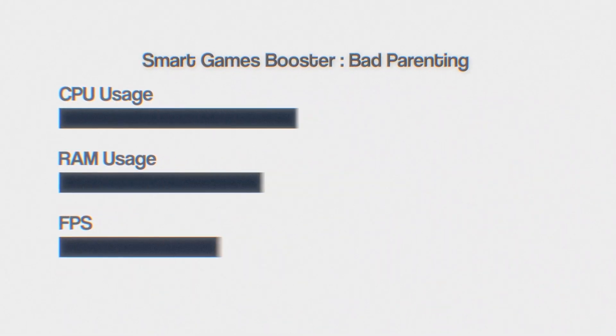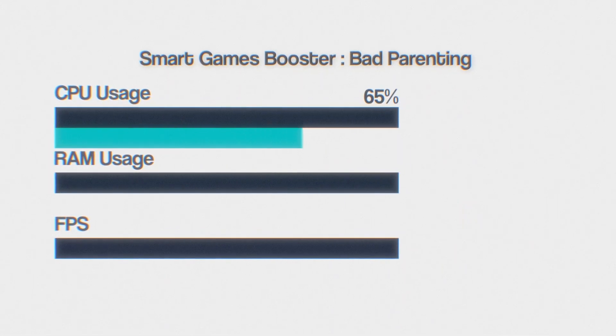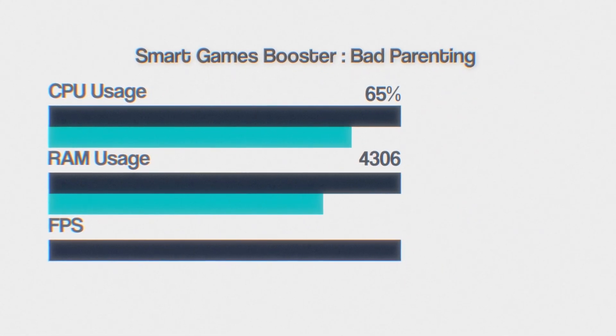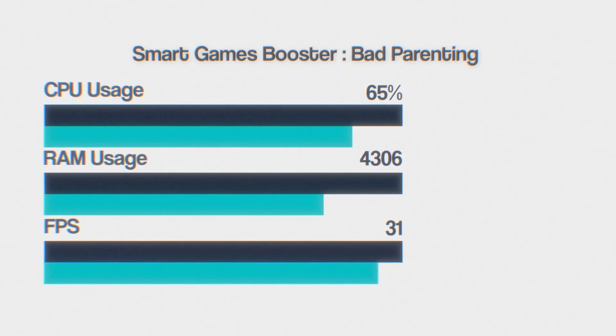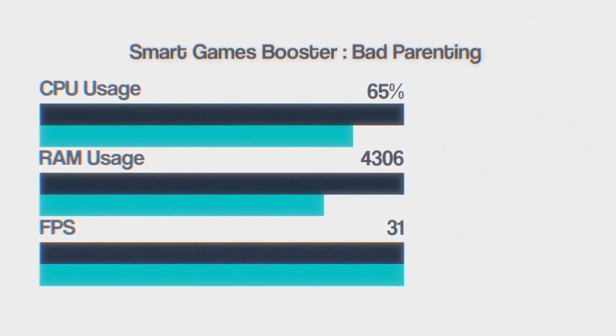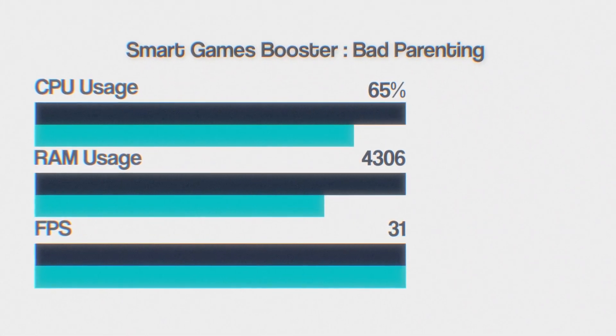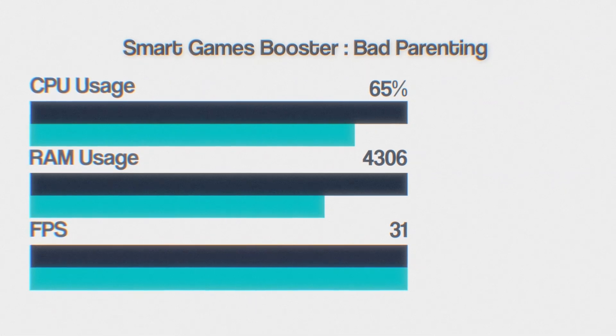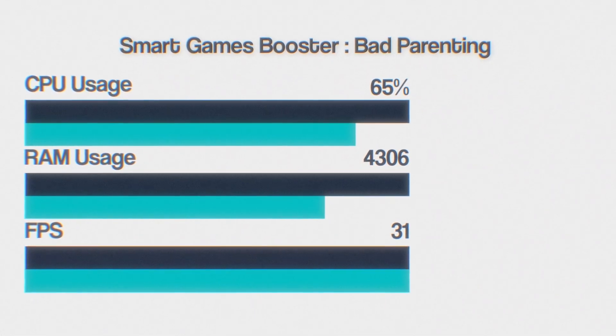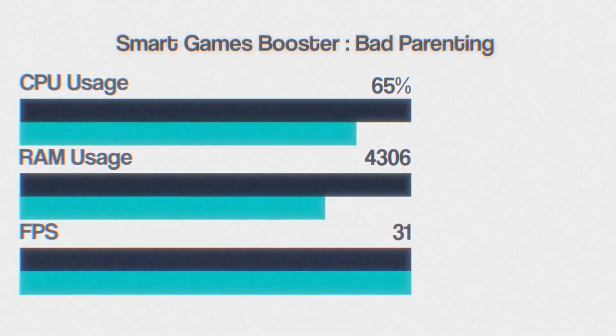In Bad Positioning, it gives me 65% CPU usage, 4306 megabytes RAM usage, and 31 FPS. I'm not sure why, but even though it optimizes resource usage, the FPS dropped in Kiosk and stayed the same in Bad Positioning. Maybe it's because I was recording?